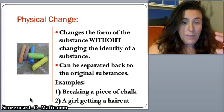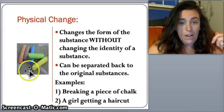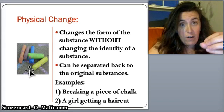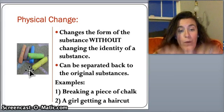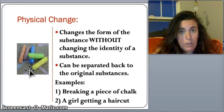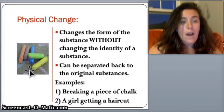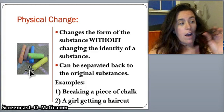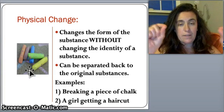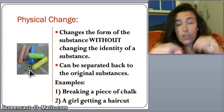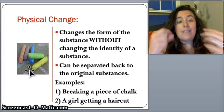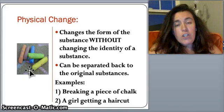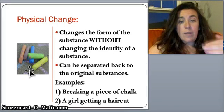Examples of physical change include chalk: if you break the chalk, you still have chalk — it's still chalk at its core. Same thing as getting a haircut — you cut your hair and you have two pieces, but it's still hair. You haven't changed the molecular makeup of it, so it's still the same compound or element. You're just changing the way it looks.